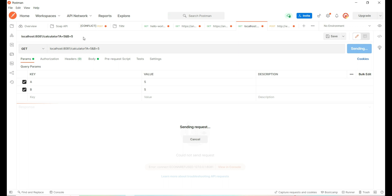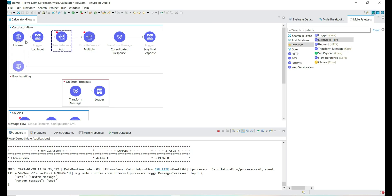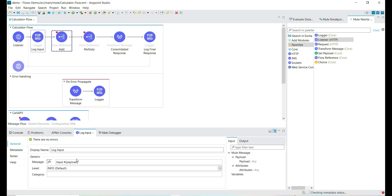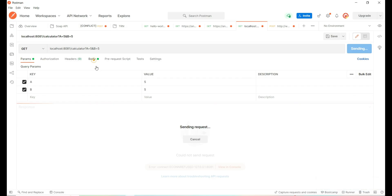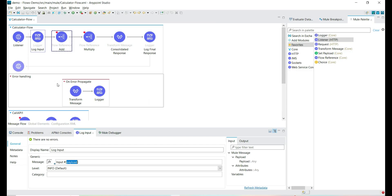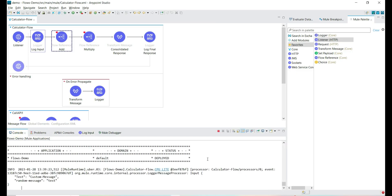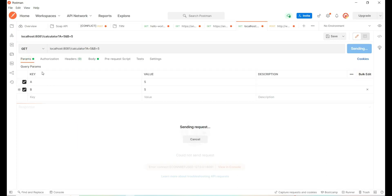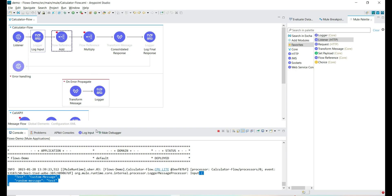We got the HTTP request. The HTTP listener is listening to the HTTP request, which starts the execution of the flow, and this logger is printing the input payload. So this HTTP request had the input payload — we are getting it and printing it as-is. The logger prints the input payload which includes query parameters, headers, and request body.